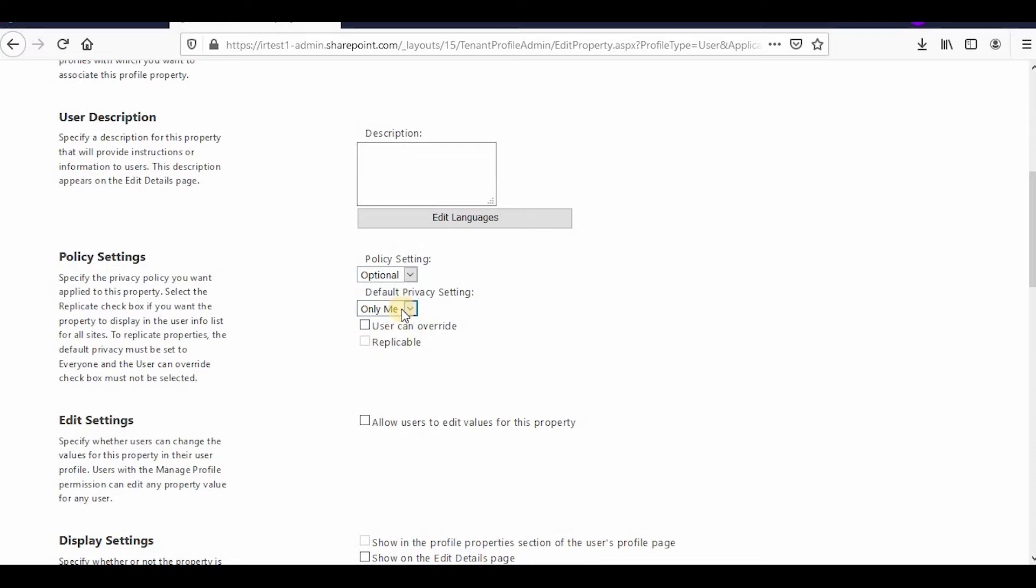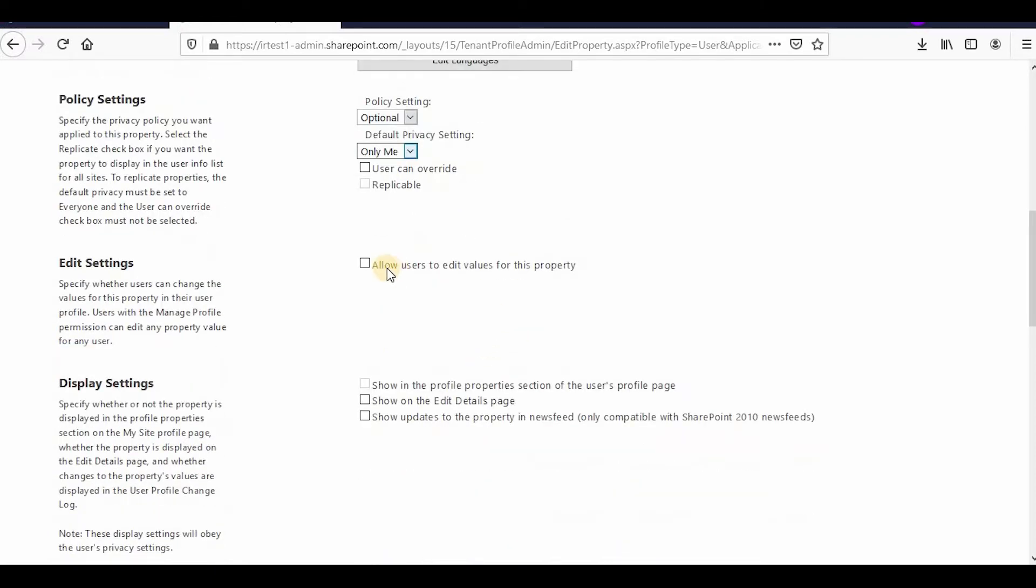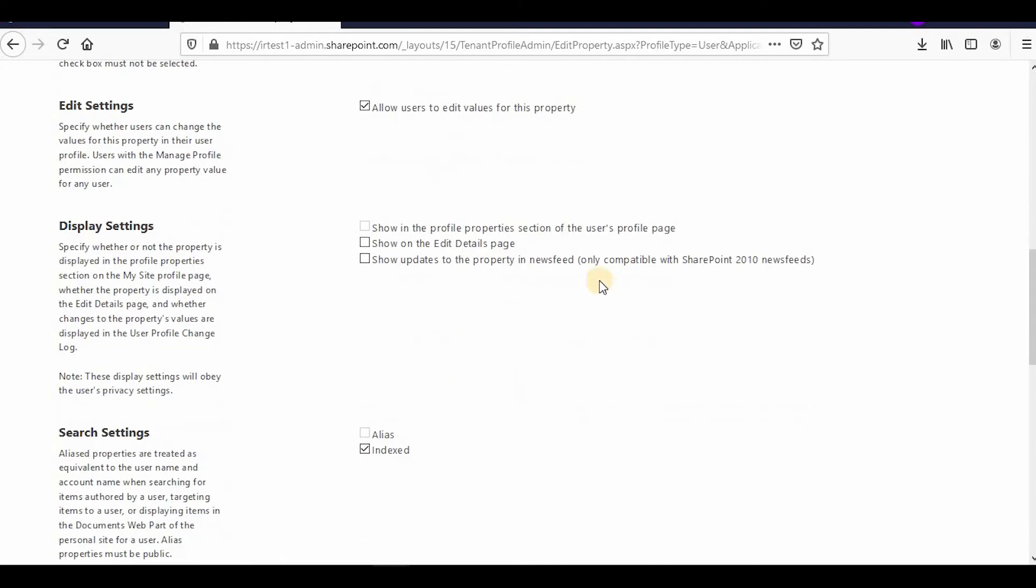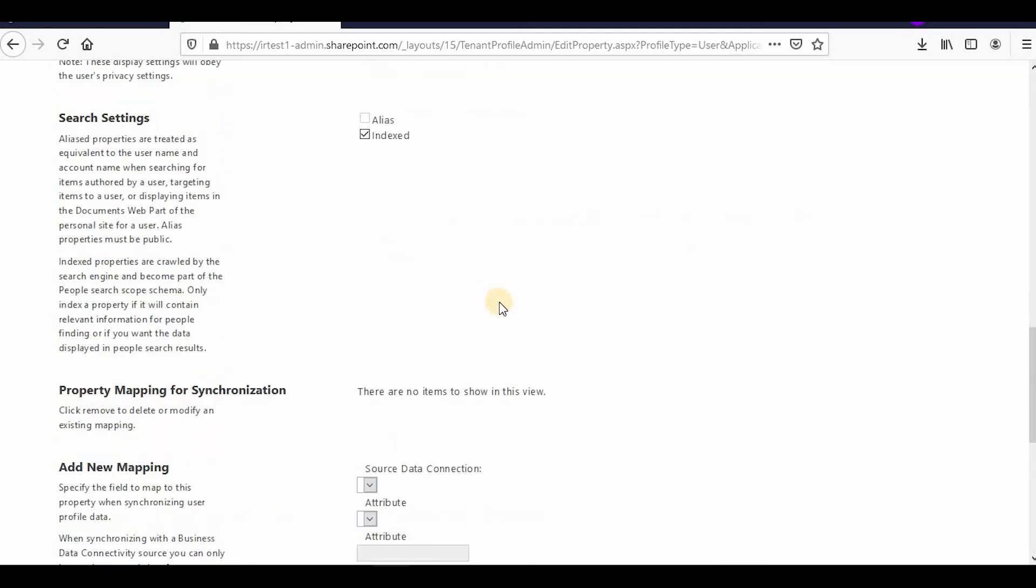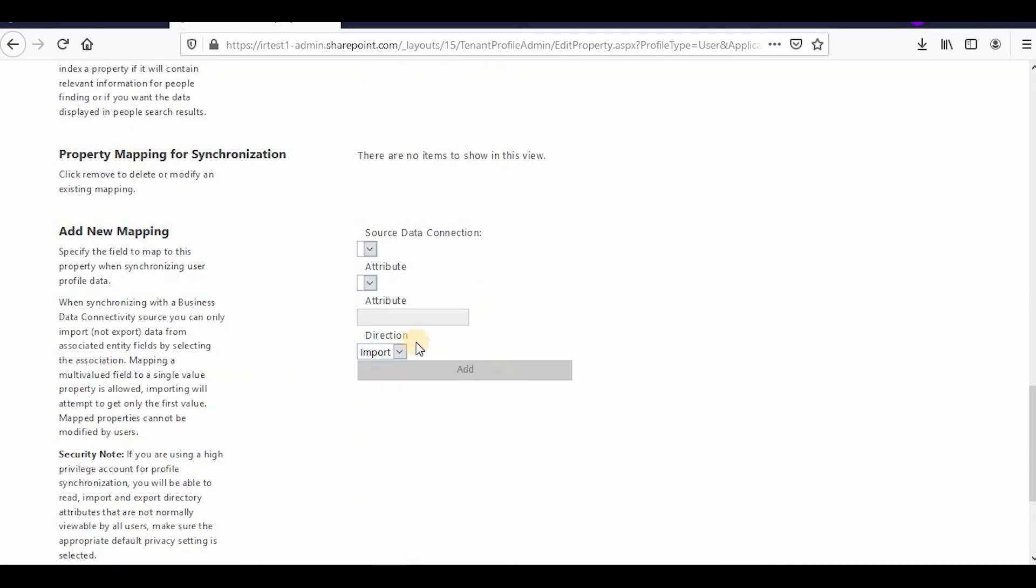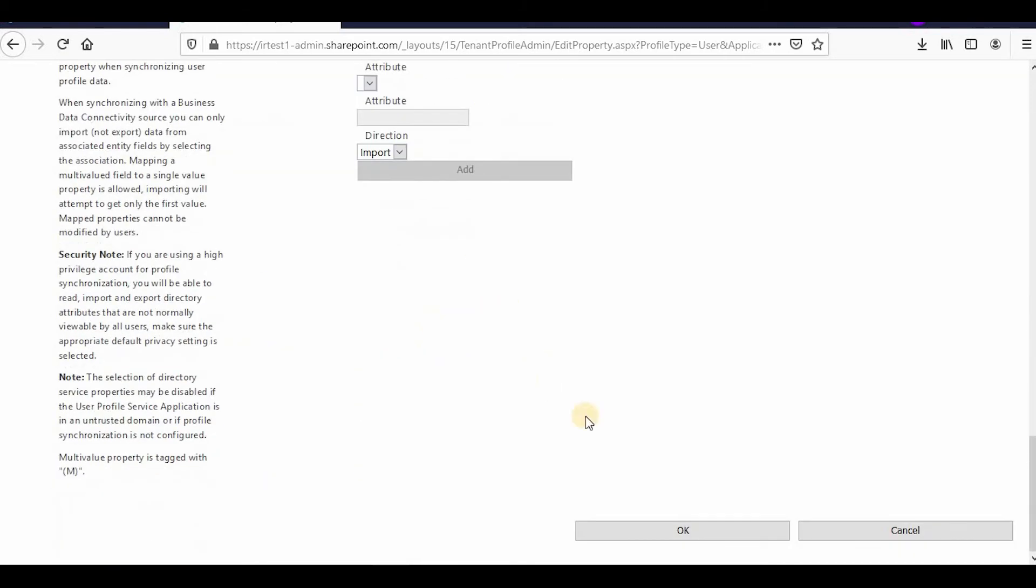Allow users to edit values of the property? Yes, if you want users to edit the property. Show on the edit details page? Yes, I will require it so that they can update their divisions. That's all, I can click OK.